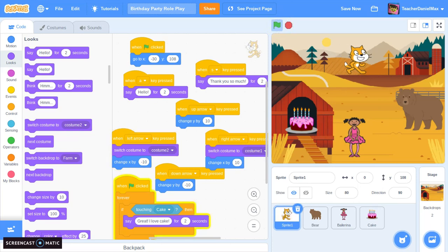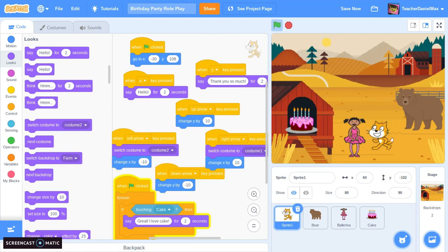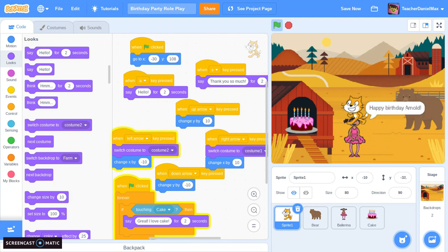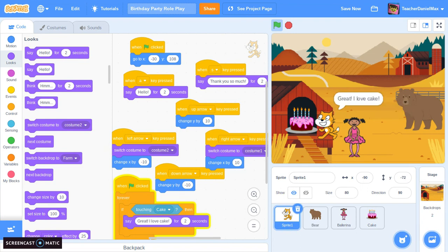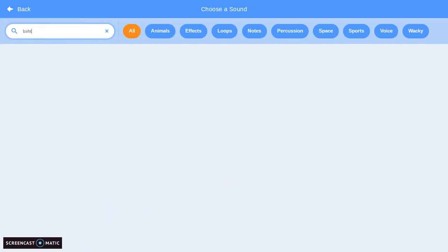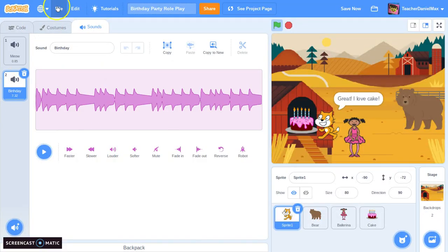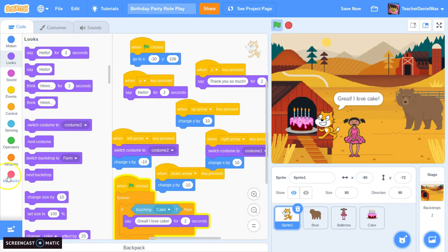Let's test the full roleplay from the beginning. He moves around, moves down to the bear, says hi, the bear says 'Happy Birthday'. He moves over to the girl, the girl says 'Happy Birthday Arnold', he replies 'Thank you so much'. He rolls over to the cake and says 'I love cake'. Finally, let's add some birthday music — when he touches the cake, we'll also play the music.